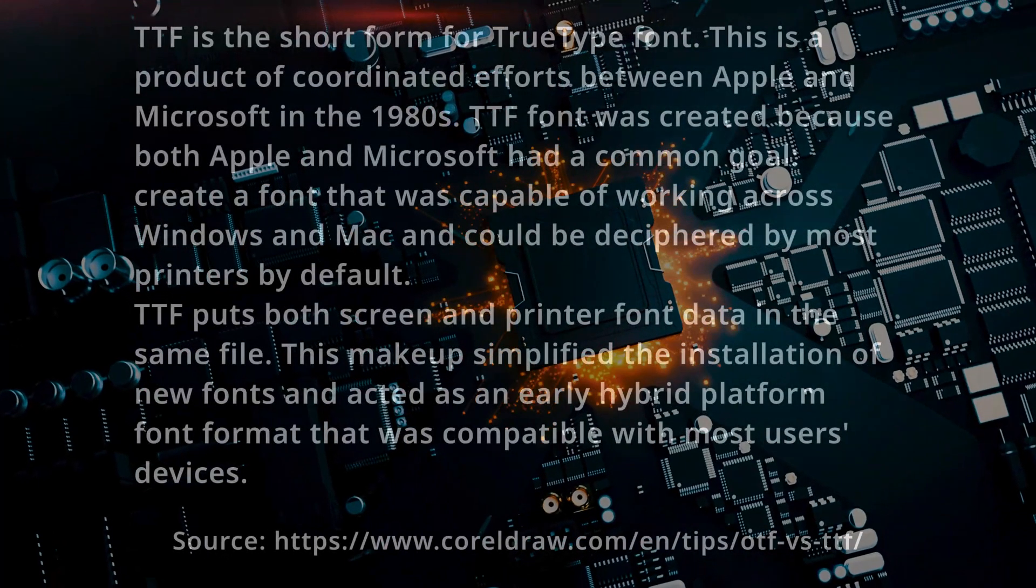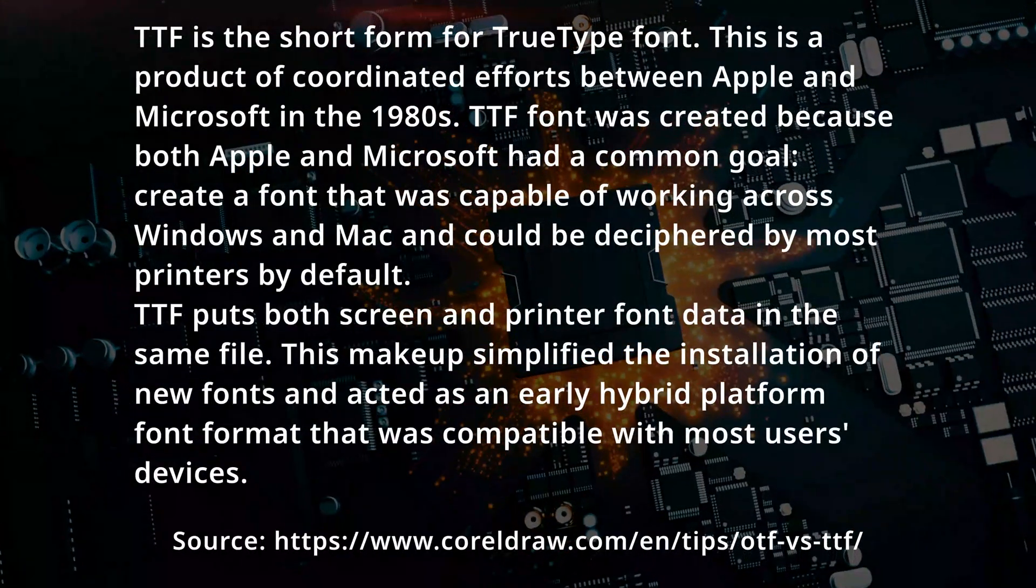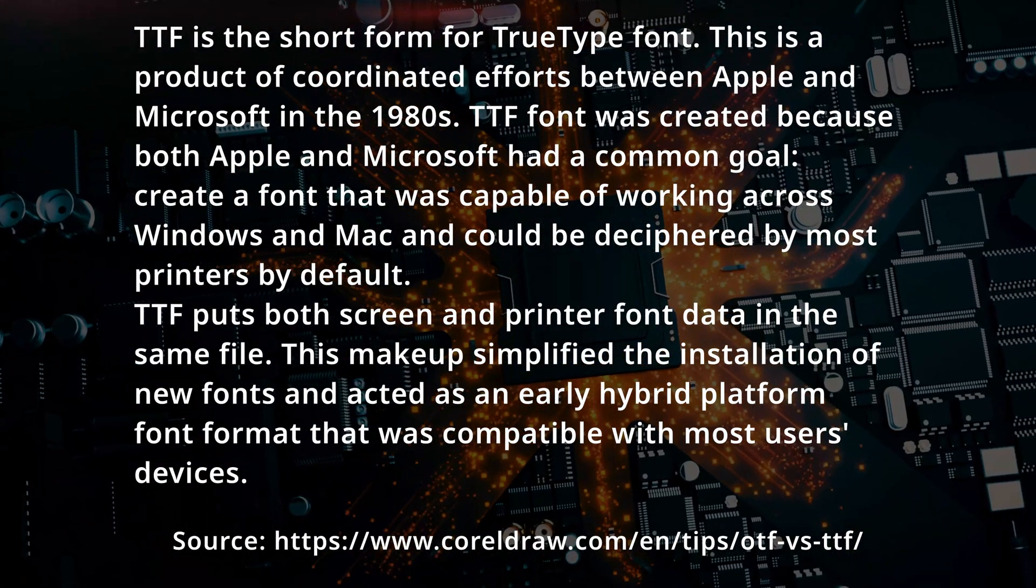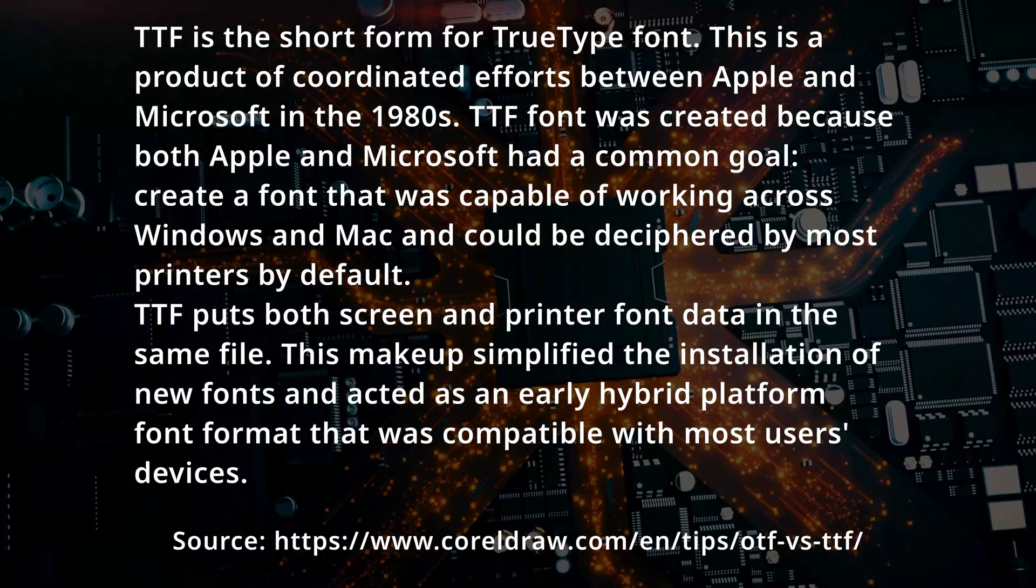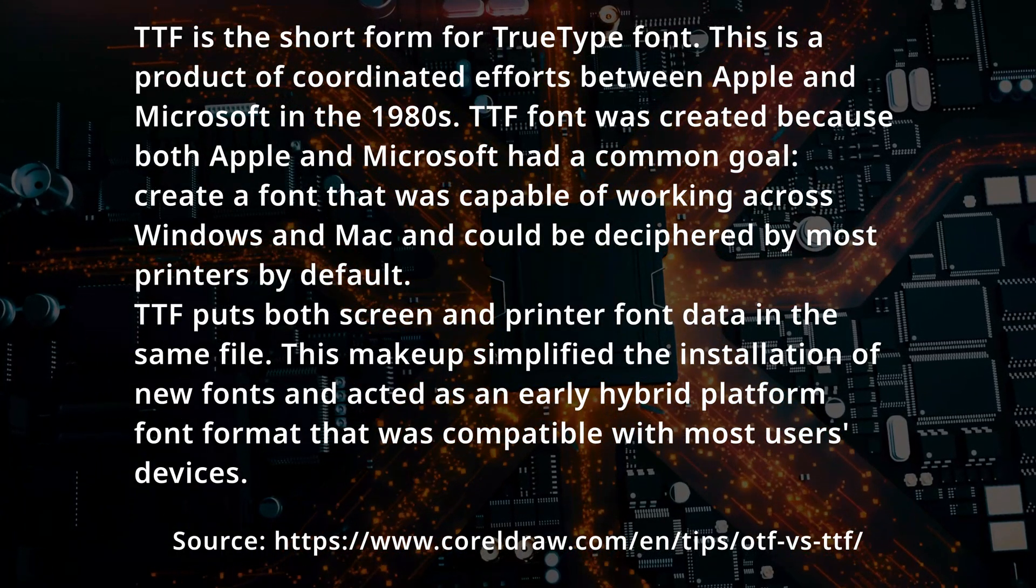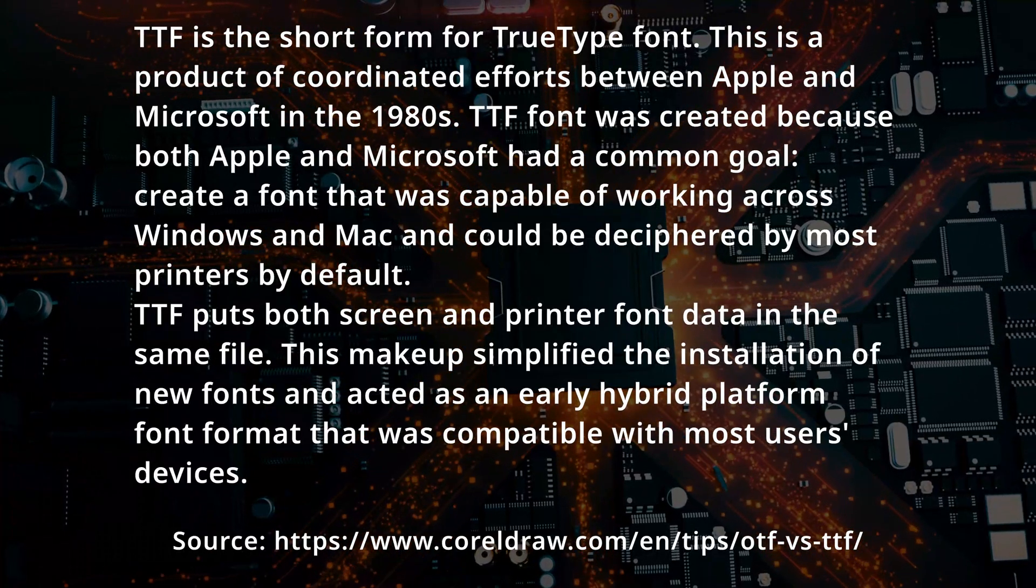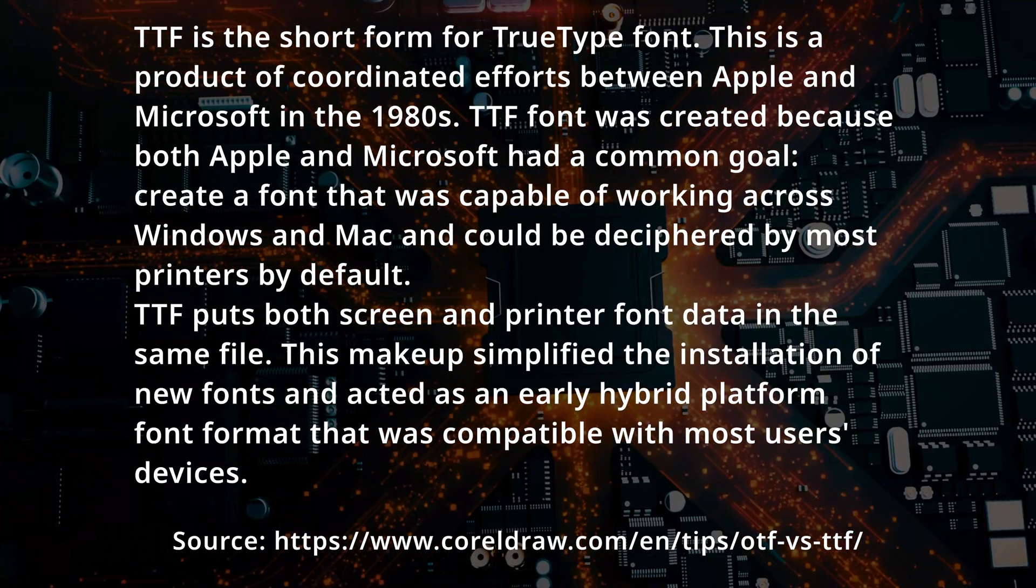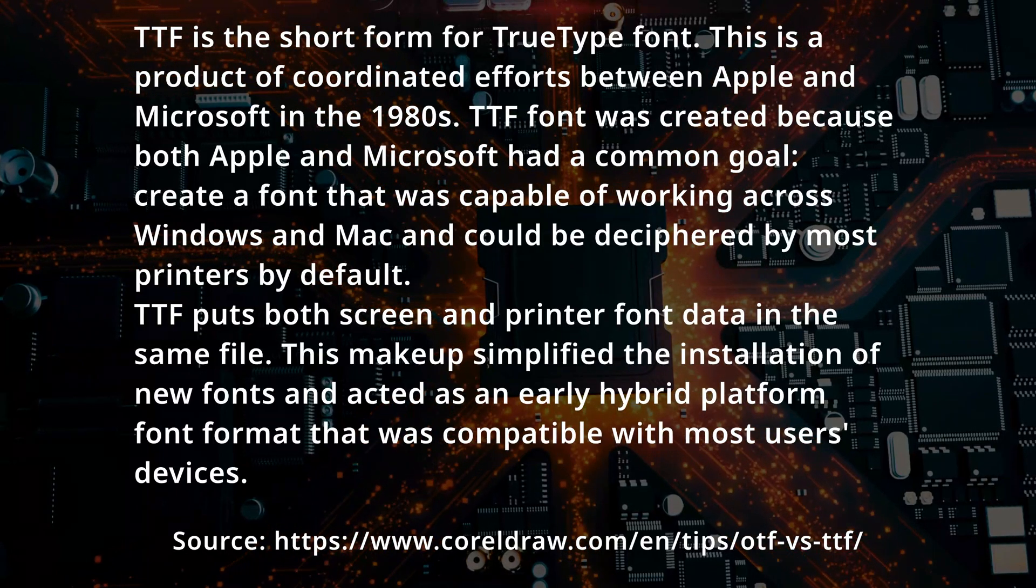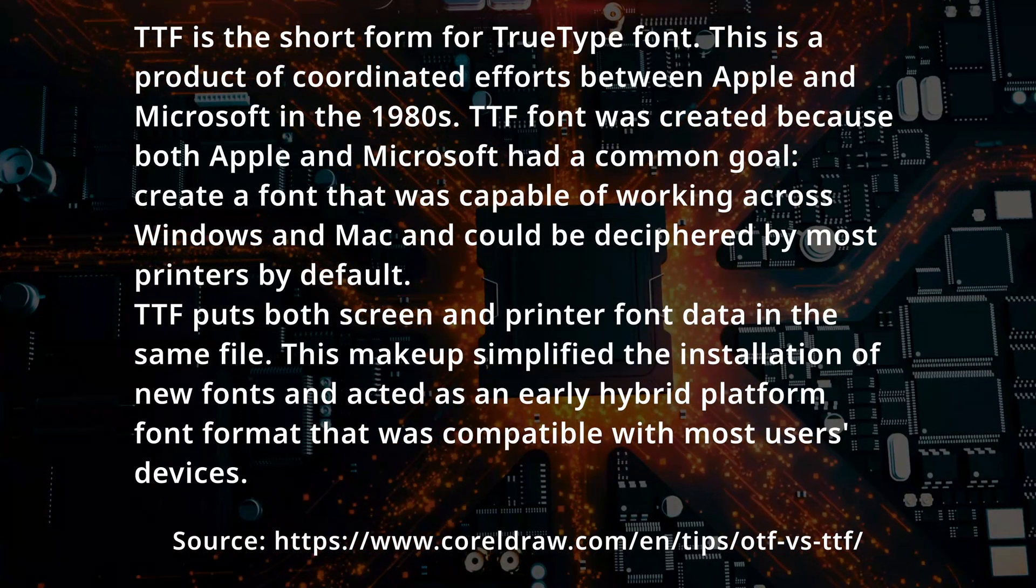TTF is the short form for TrueType font. This is a product of coordinated efforts between Apple and Microsoft in the 1980s. TTF was created because both Apple and Microsoft had a common goal. Create a font that was capable of working across Windows and Mac, and could be deciphered by most printers by default.